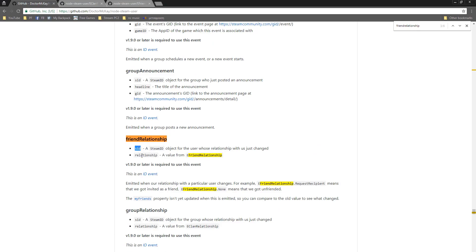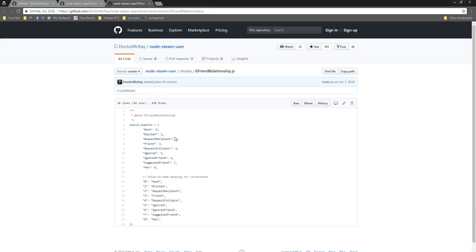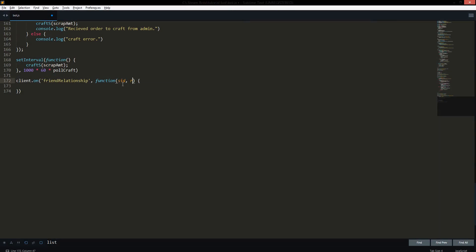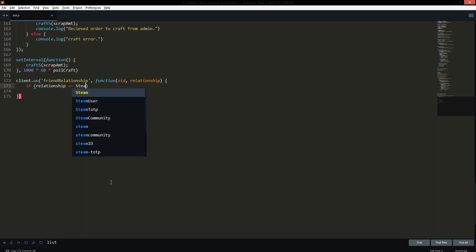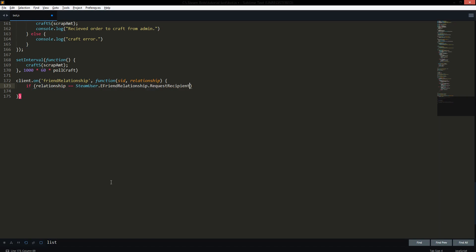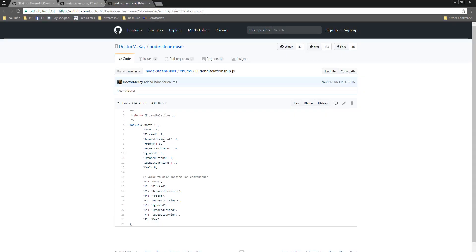The callbacks are `SID`, which is the Steam ID of the person sending the friend request, and `relationship`, which is a value from the Steam relationship enum. It'll have a specific number with a specific characteristic that tells Steam what the friend relationship status is. You can tell your bot to do something based on that. So in the function we do `SID` and `relationship`, and we go: if the relationship is equal to `SteamUser.EFriendRelationship`...